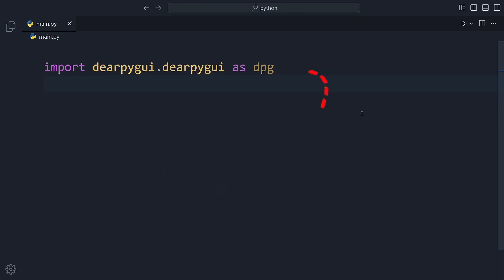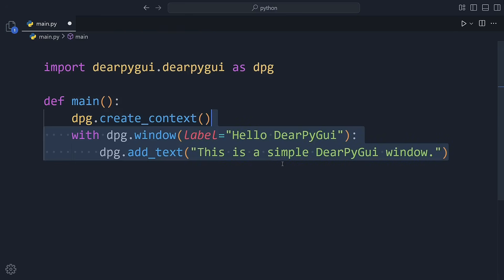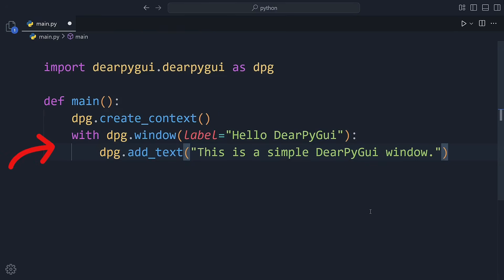We start by importing dearpyguy, then we create a context which is necessary to initialize dearpyguy. Inside the context, we open a window labeled Hello DearPyGuy and add some text inside.